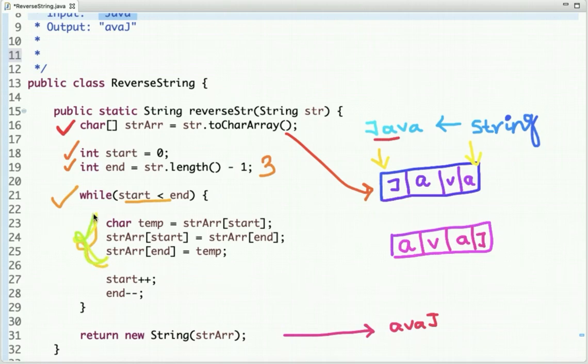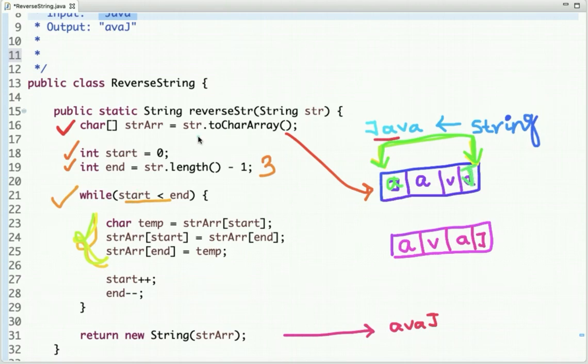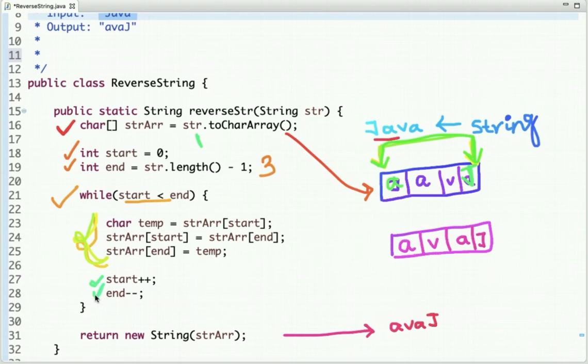In these three lines we are swapping the positions, so J is moved here and A is moved here. It will be like this: here is A and here is J. Then we increment the value of the start variable and decrement the value of the end variable. Start will be 1 and end will be 2.